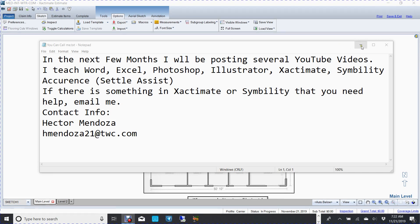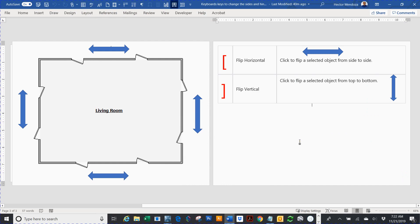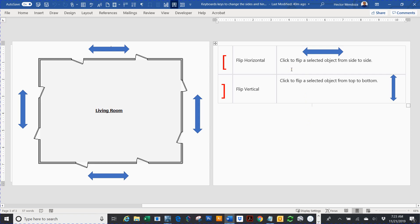So in Xactimate, when you're doing doors and you have a bunch of them, it's really hard to figure out which keyboard to use to change the hinges or go from inside to outside. Your left bracket is going to move anything from side to side — in other words, from left to right — and your right bracket is going to move things up and down.